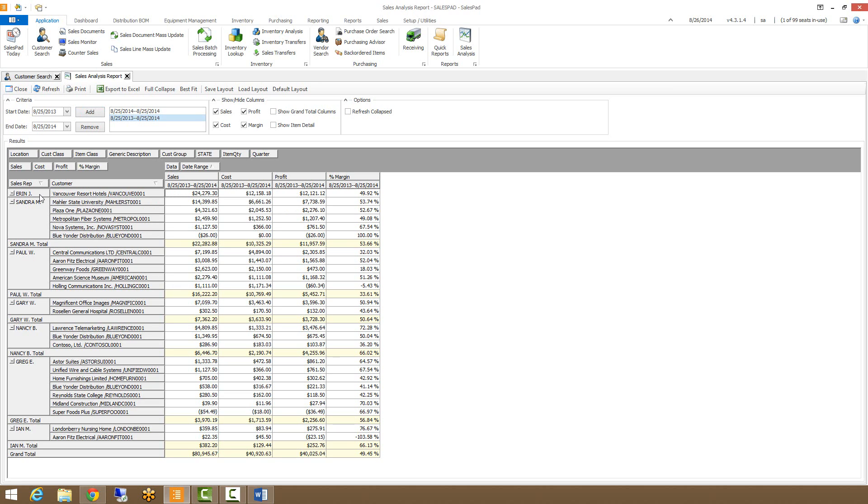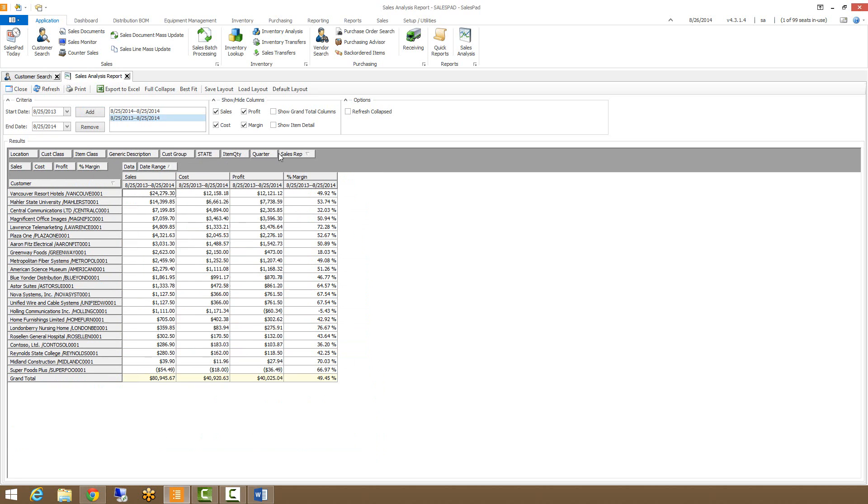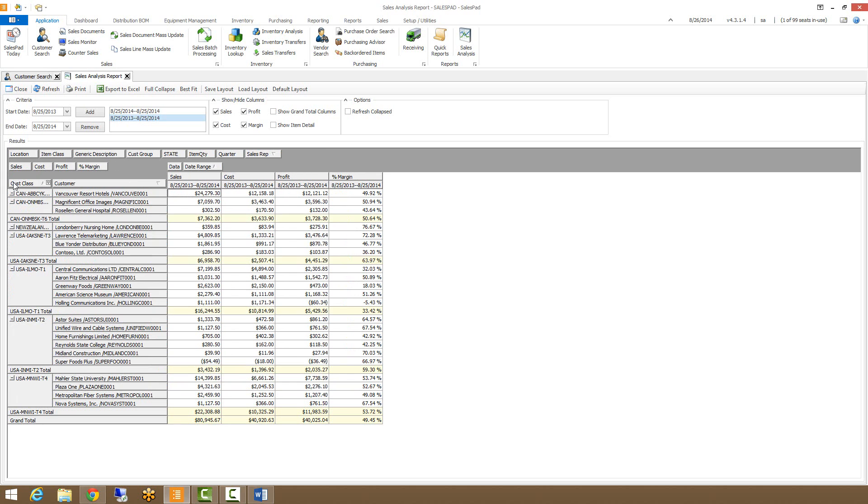So let's say I want to break it down by customer class rather than by sales rep. I just grab the sales rep, drop it up here, I pick up customer class, and I drop it down here. And now we'll see the breakdown of the customer class and the customers.